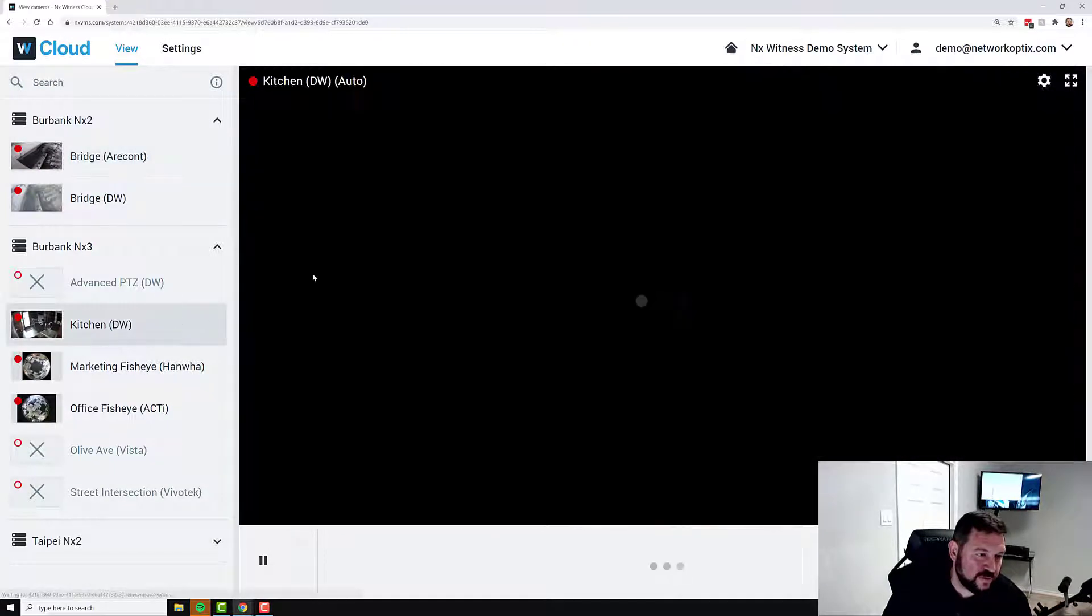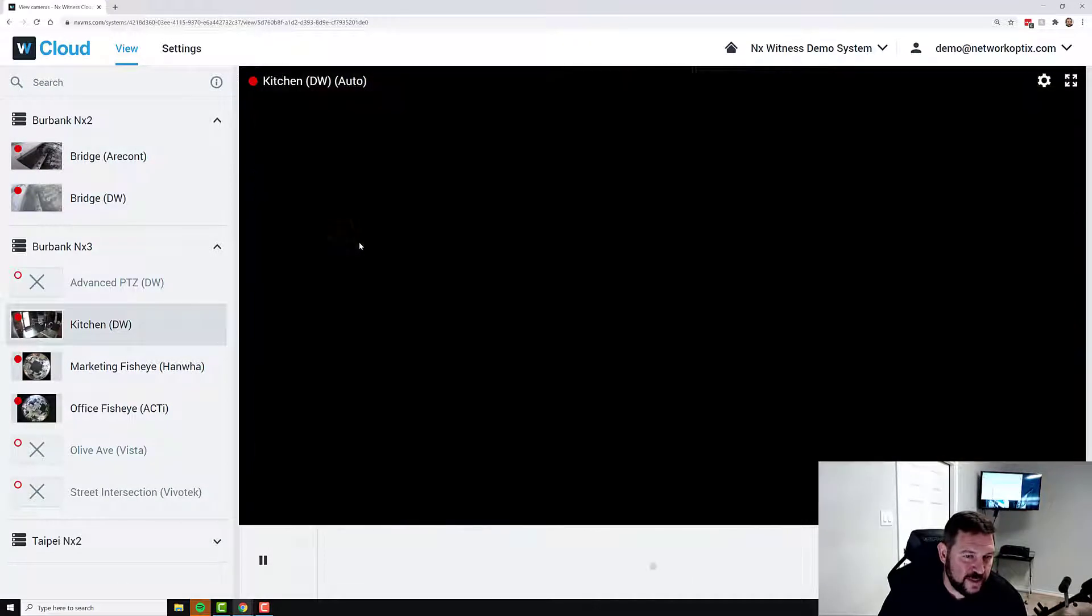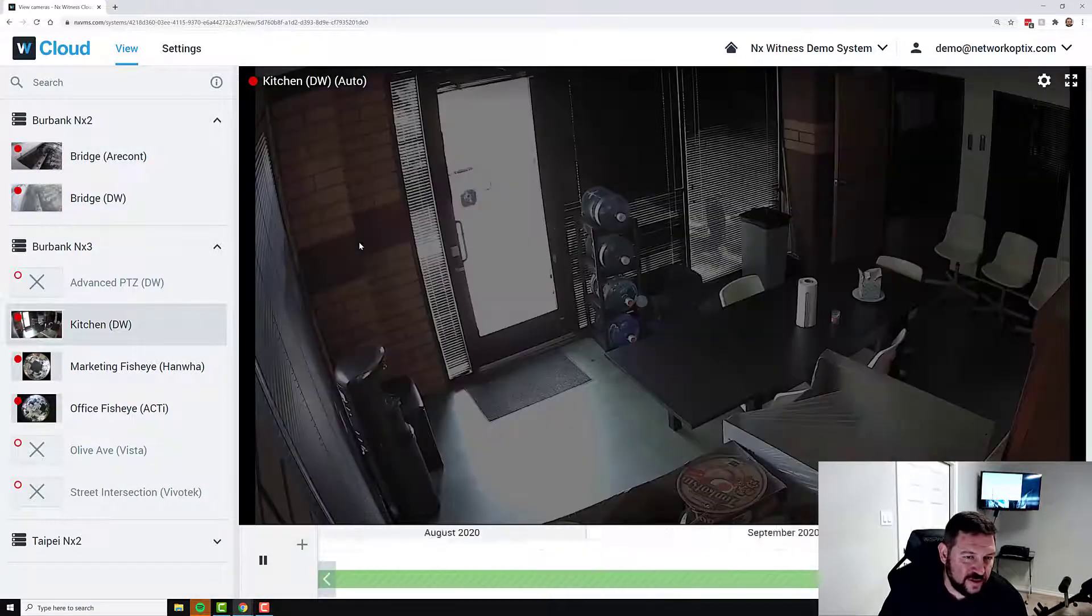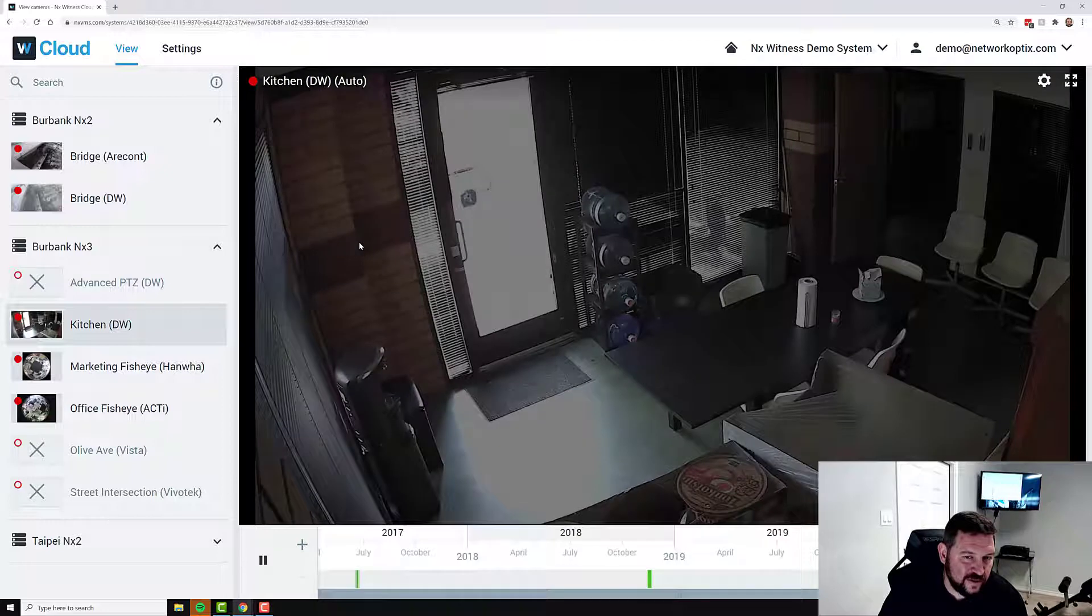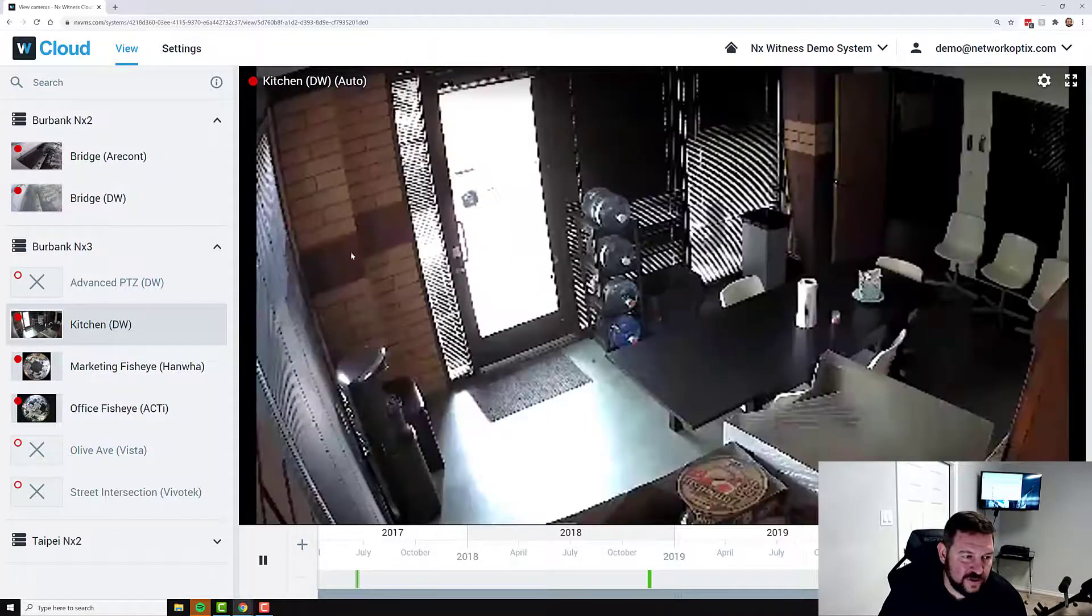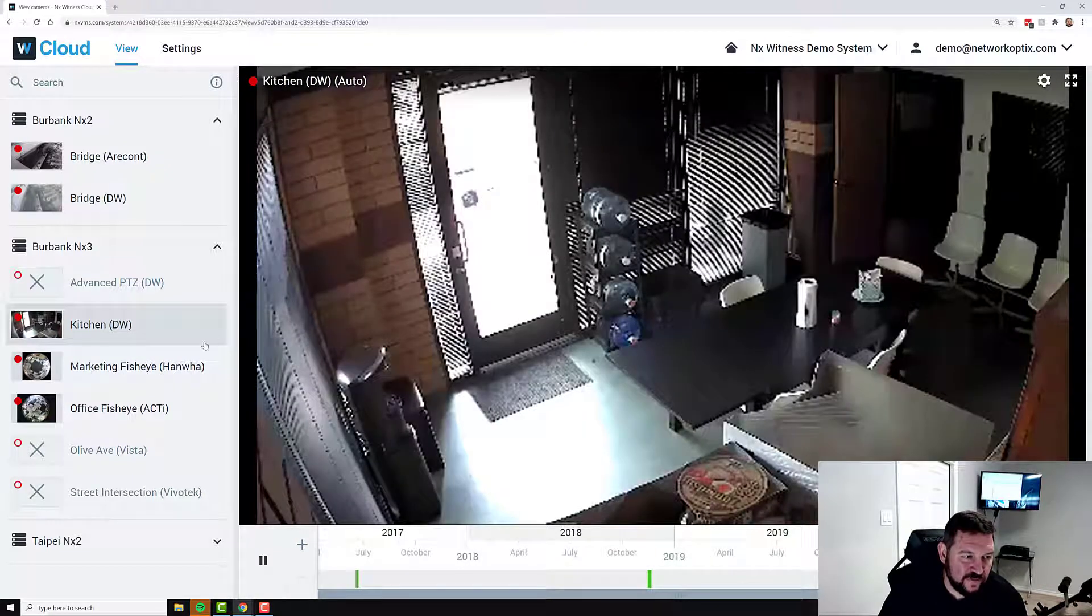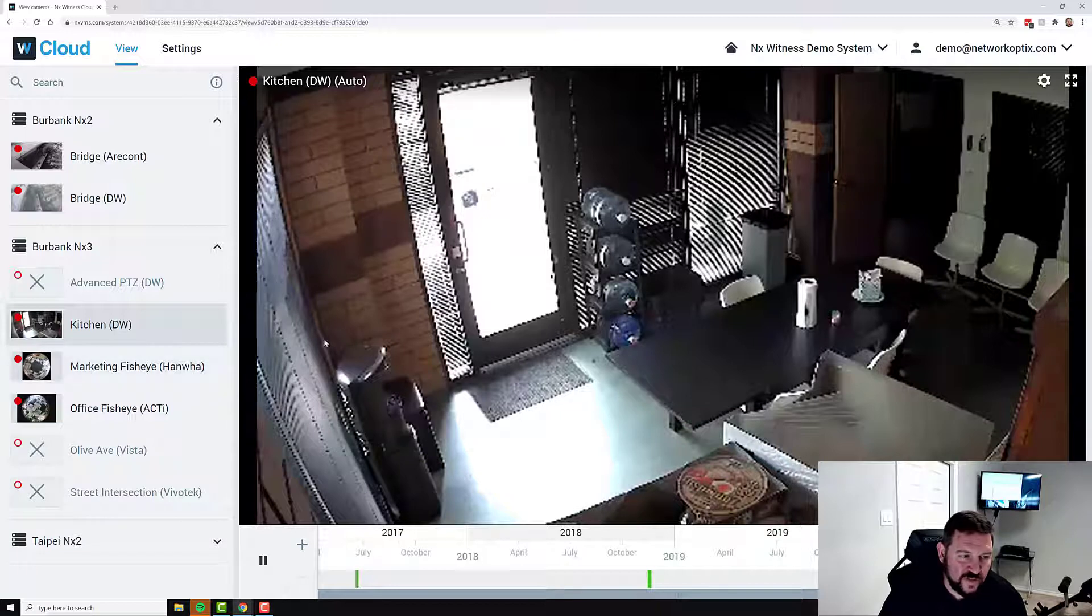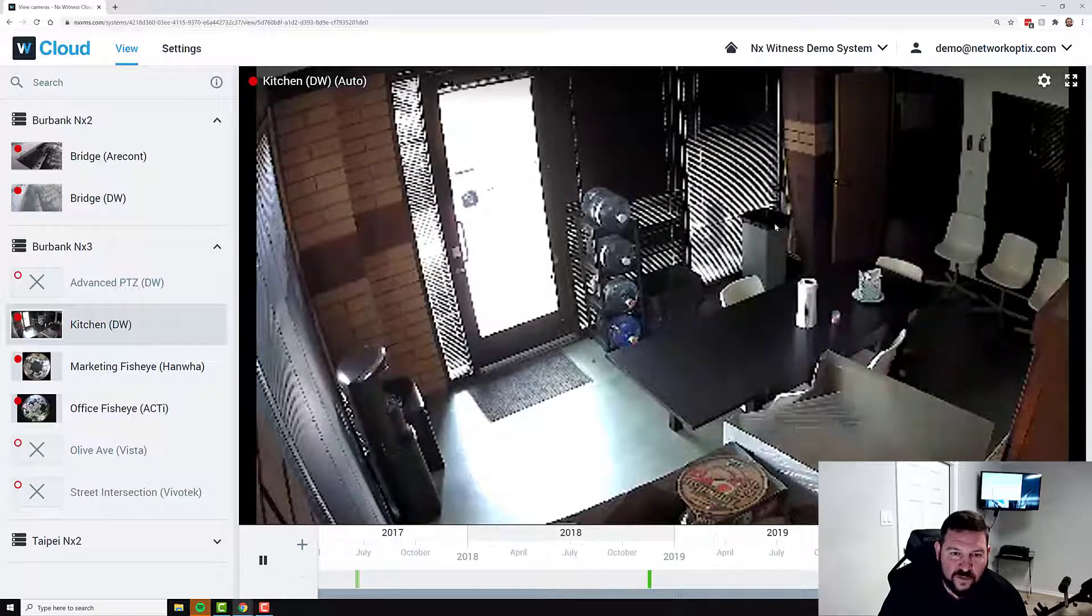So if we go to our kitchen, we can see a live feed of the kitchen in our office. Marketing Fisheye, Office Fisheye, all are available.